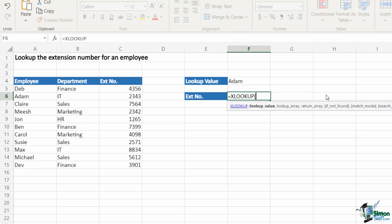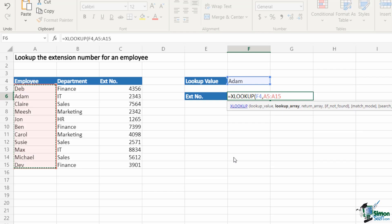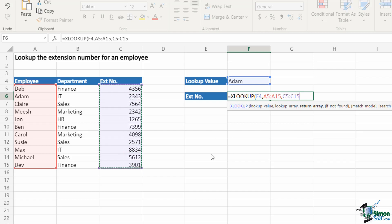I'm going to type in XLOOKUP directly into the cell. Our first argument is the lookup value — what value are we looking up? I want to look up whatever is contained within cell F4. The second argument, lookup array, is where I'm searching: the employee name range A5 to A15. The third argument, return array, is what I want to return once it finds the name — the extension numbers. There are a couple of optional arguments on the end which we don't need right now.